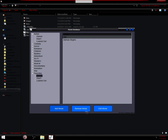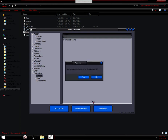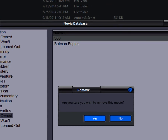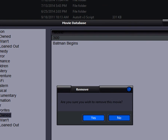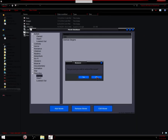And the other thing you can do is remove the movie. Click it. It'll ask you if you want to remove the movie that is selected. So 300 is selected. Go ahead and click no just because.